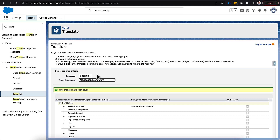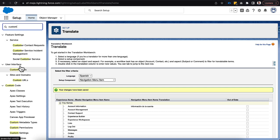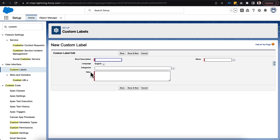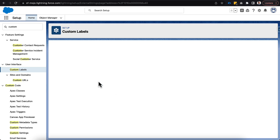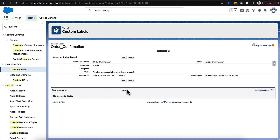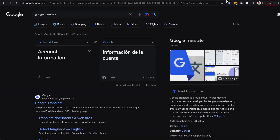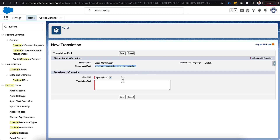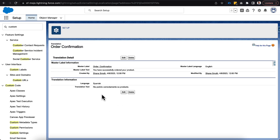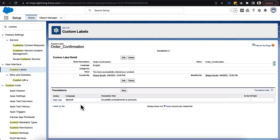The last thing to do is translate our custom labels. In our instance we don't have any, so we'll set up a new one to demonstrate. Let's say we have a custom label called 'Order Confirmation' with the value 'You have successfully ordered your product.' A Translations section appears at the bottom of the label. We click New, choose the language, use Google Translate to get the translation, paste it in, and click Done. Now that label is translated and shows up at the bottom of the record.